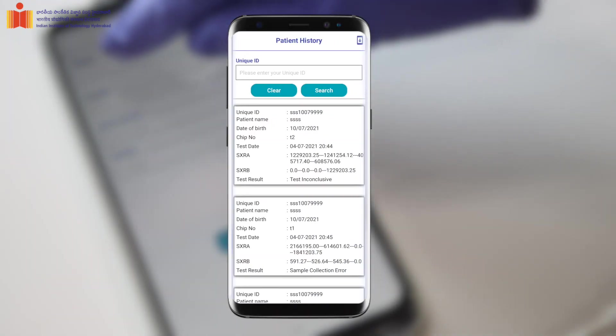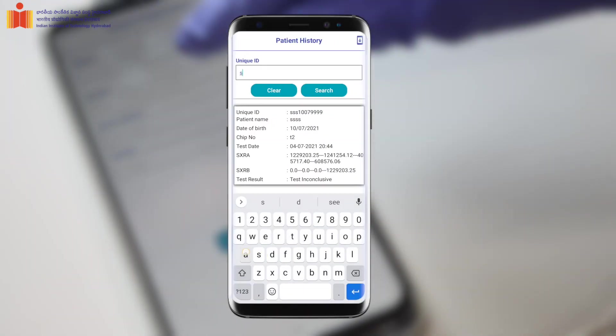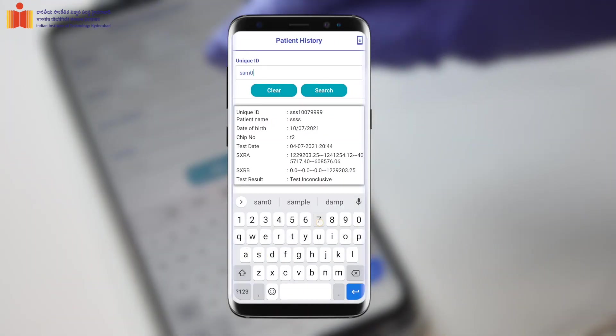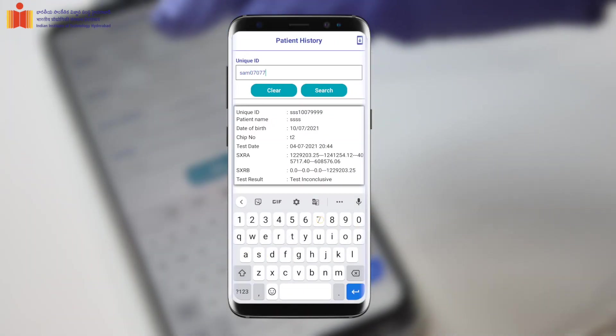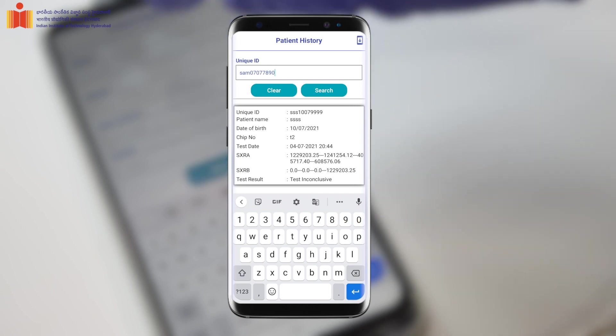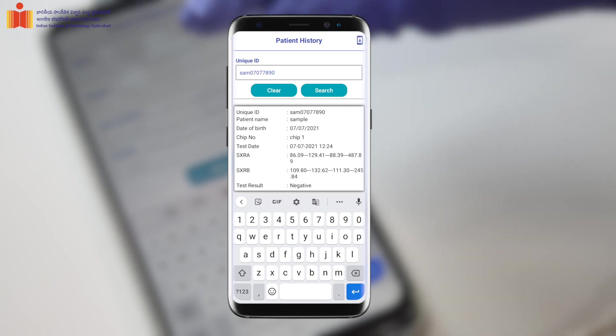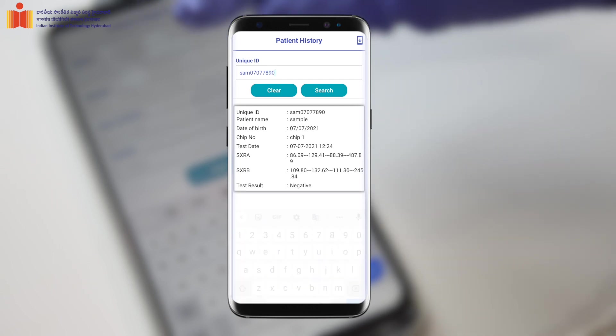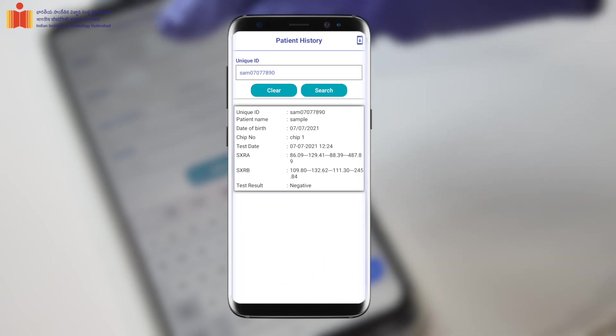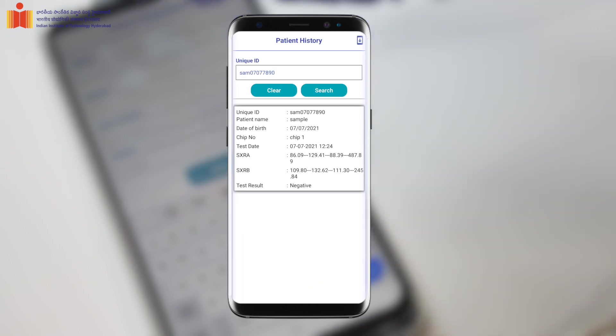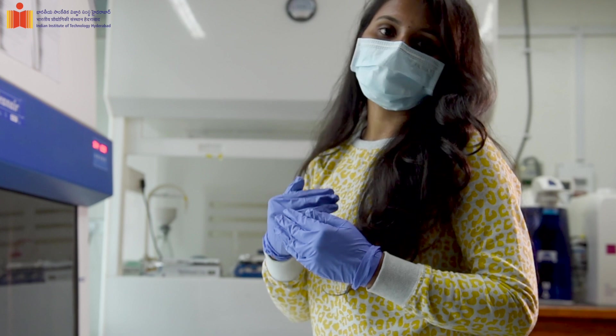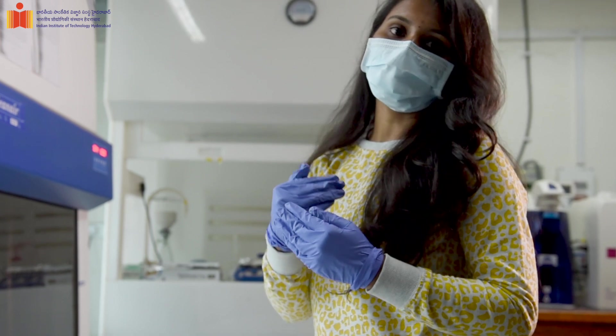One can view the history of a patient by providing their unique ID in the search column and pressing the search button. It will then provide the complete patient history for that particular patient.